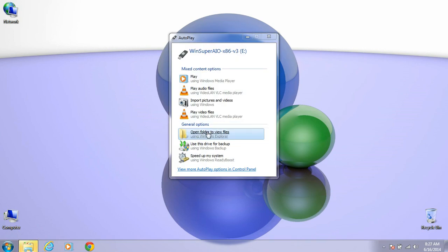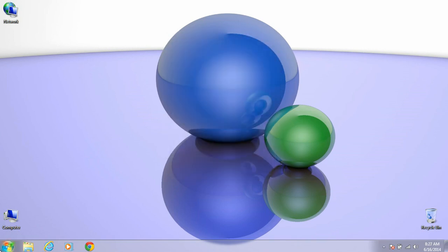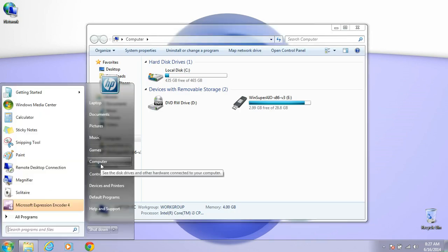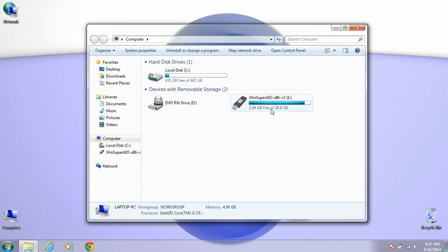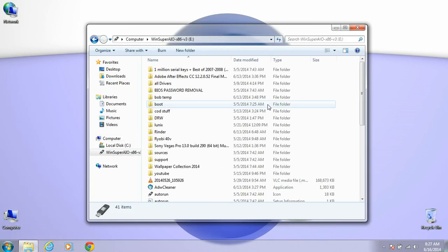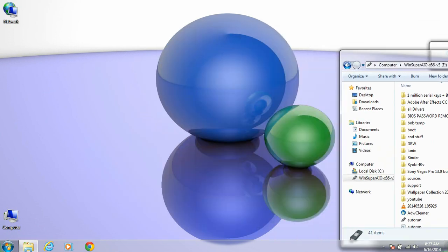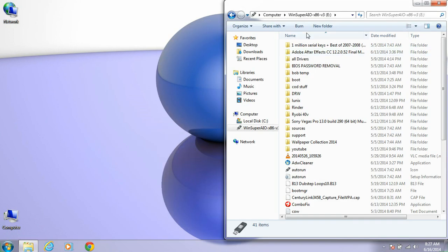You can click to auto-run, or you can click on Start, then Computer. Open it up and move that over to the side.